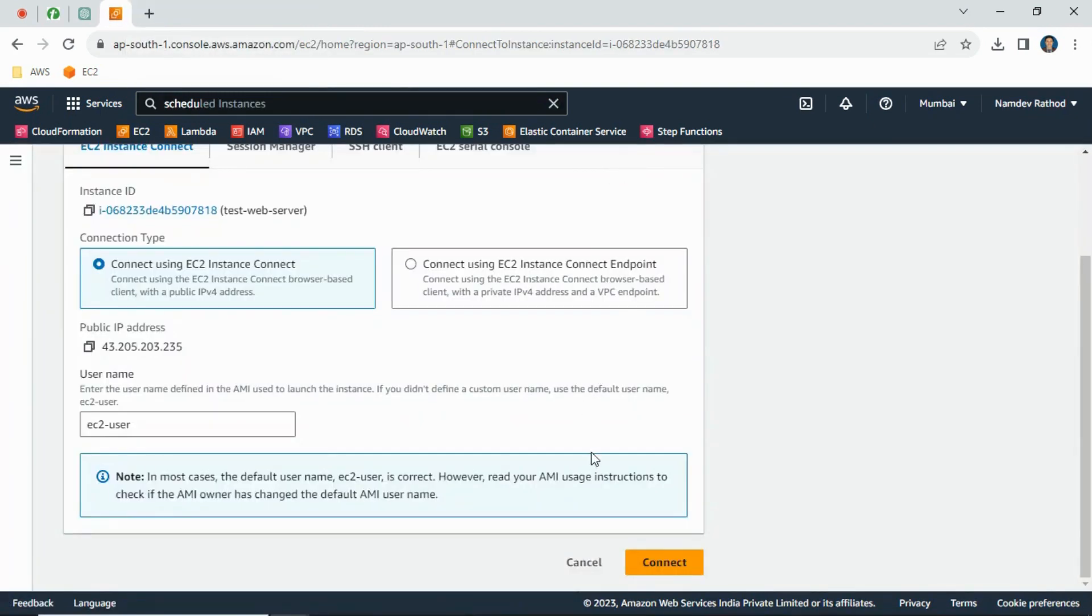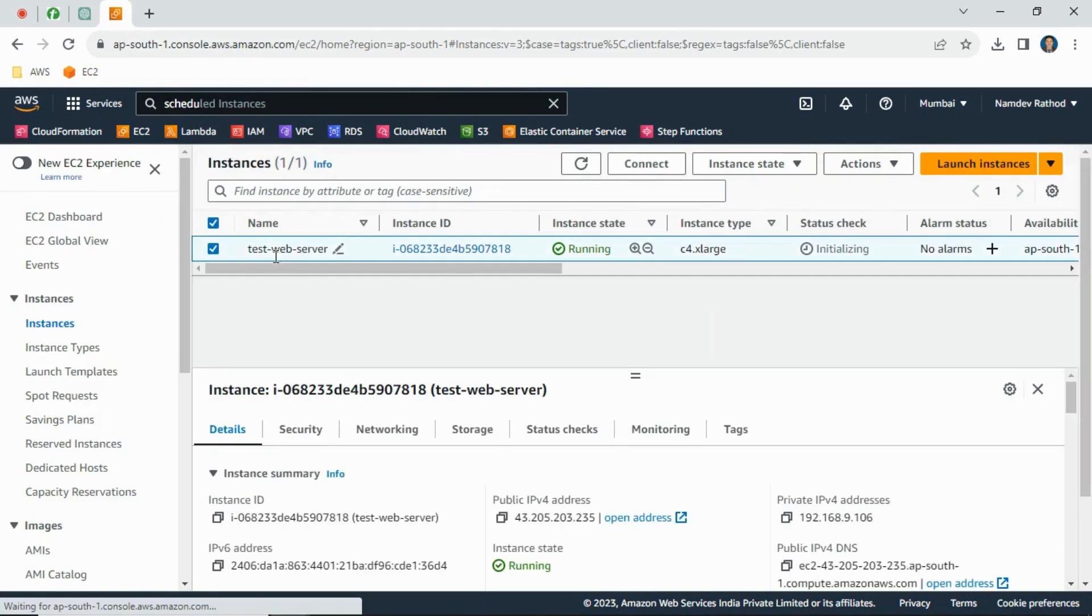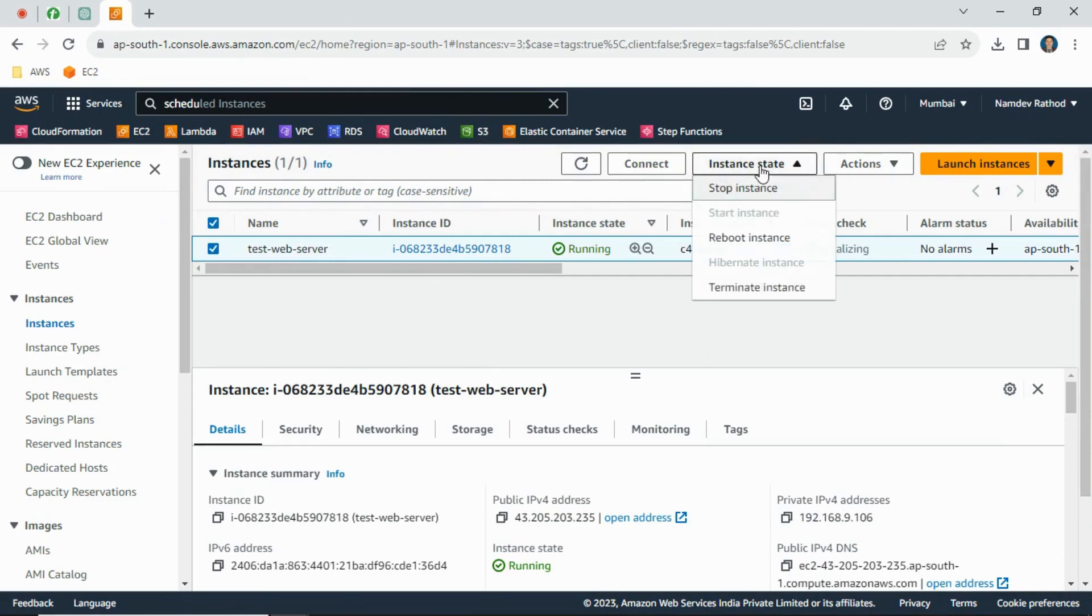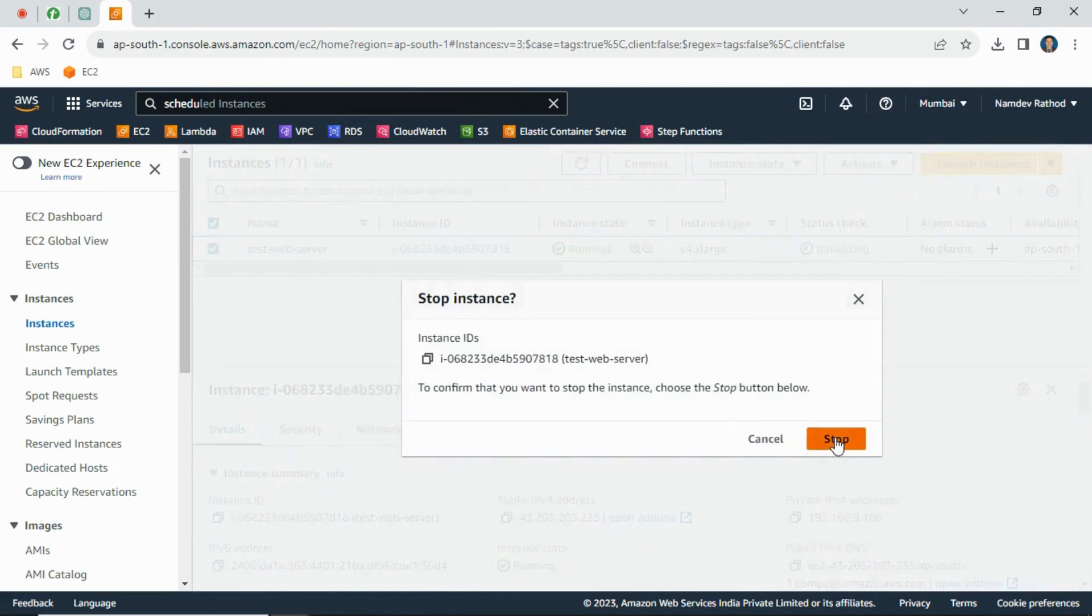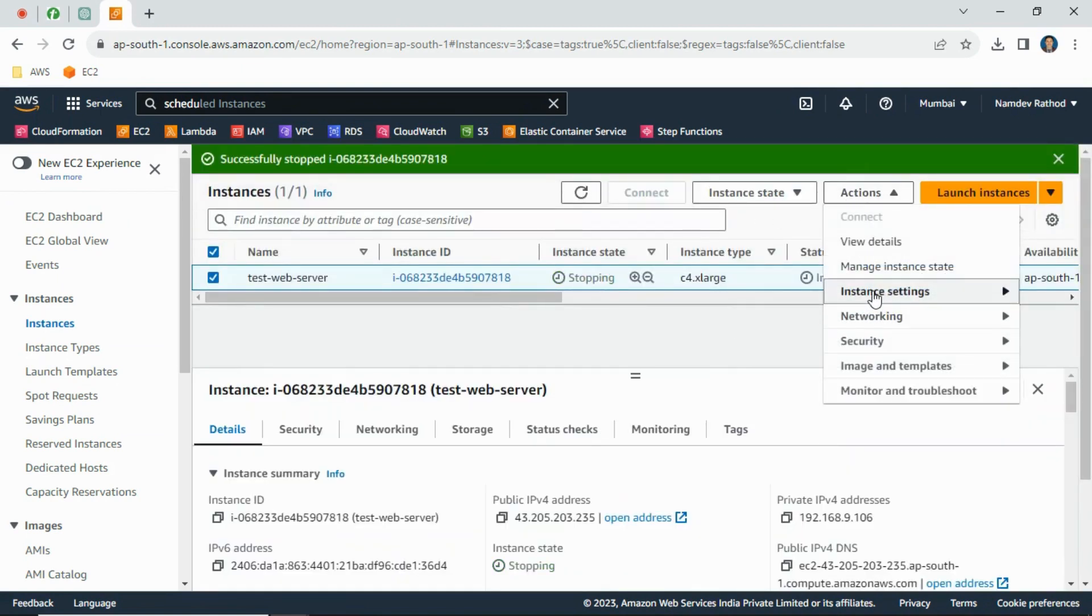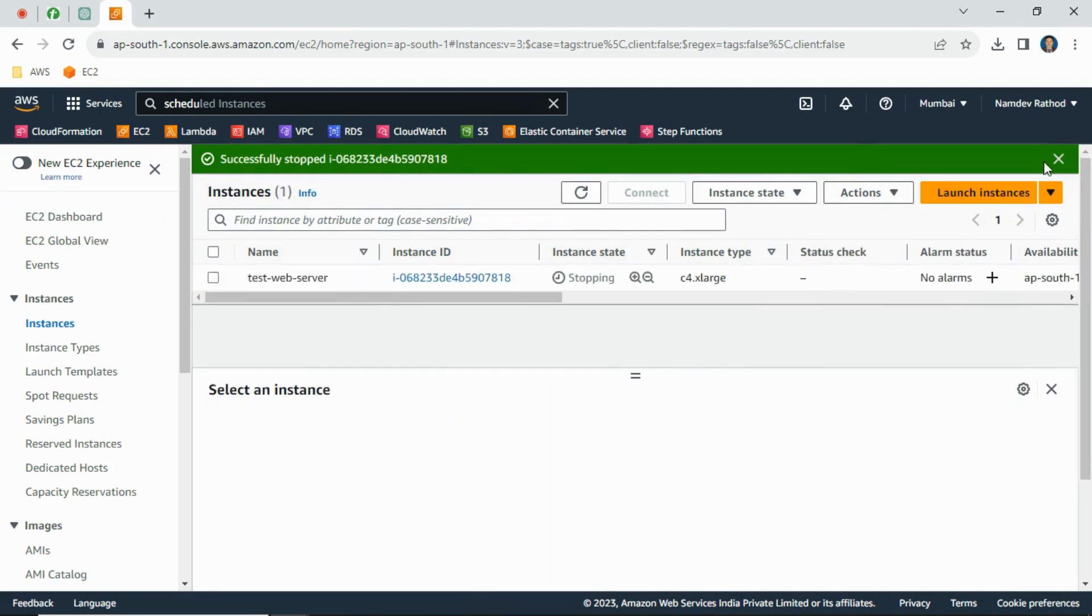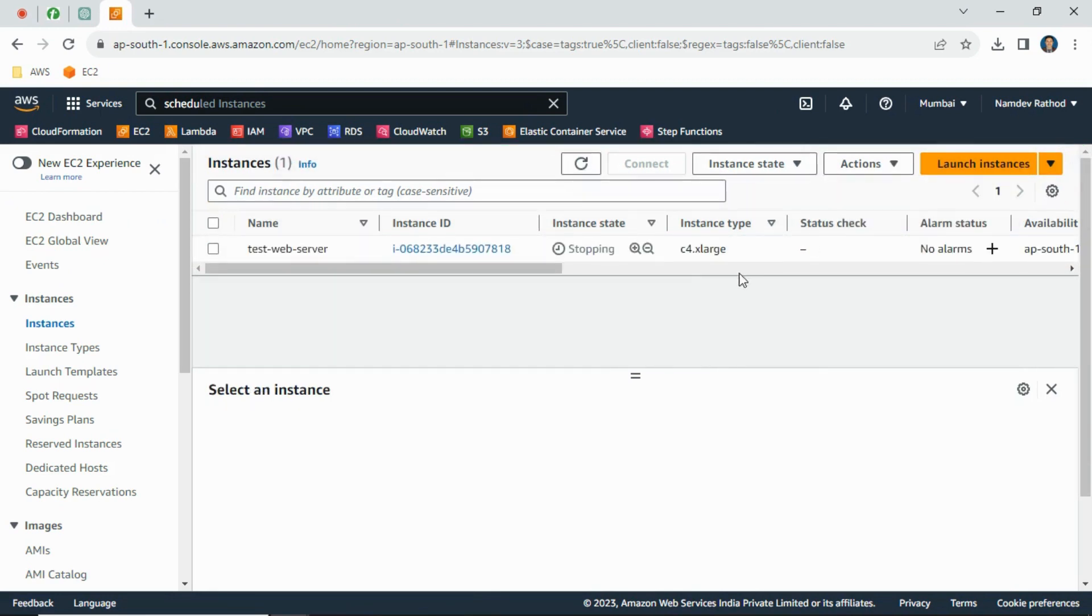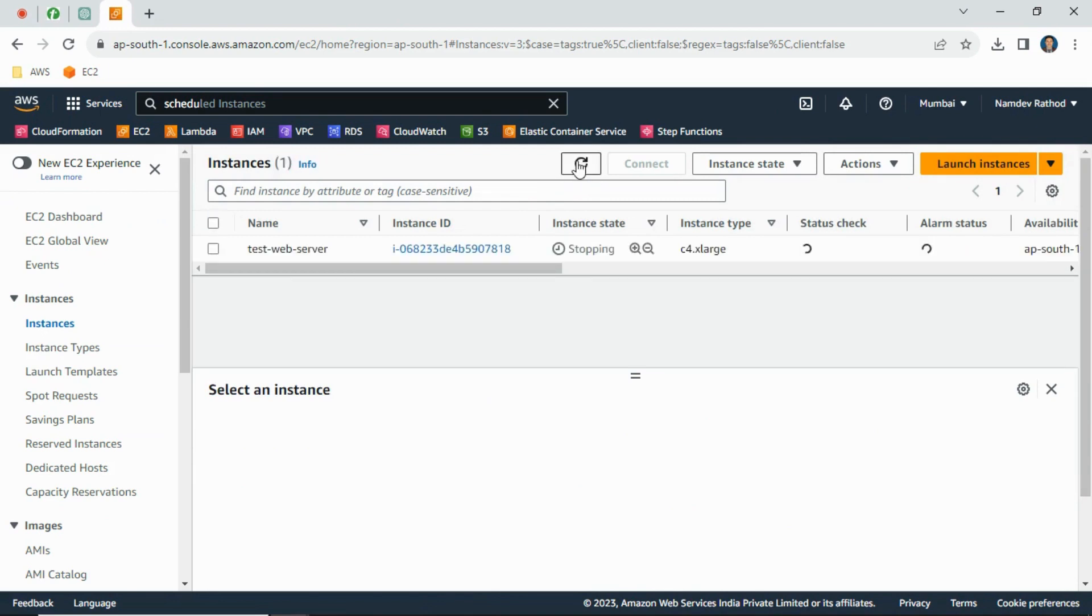Now let's say I want to downgrade. My use case is fulfilled and I don't want to run this large server. How can I downgrade? You can downgrade easily - just need to follow the same process. Stop the instance first, and from the action button you can simply change the instance type again back to normal - suppose T2 micro.